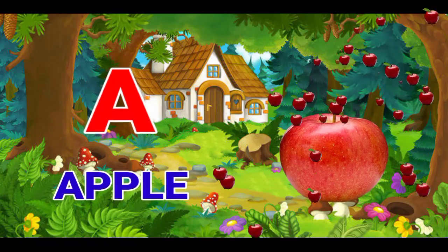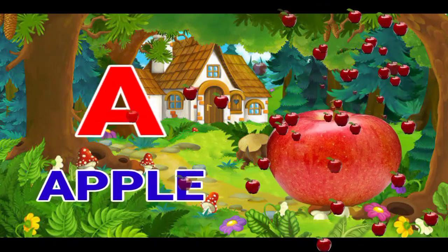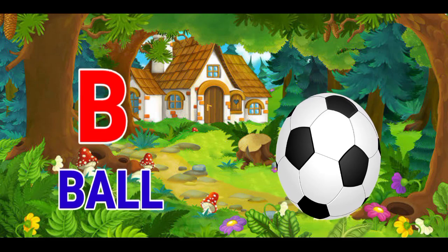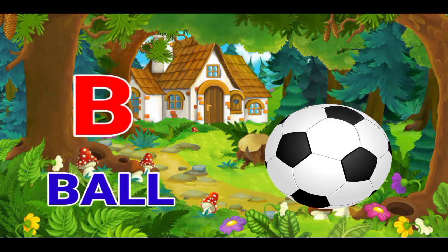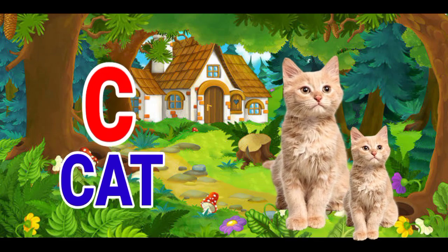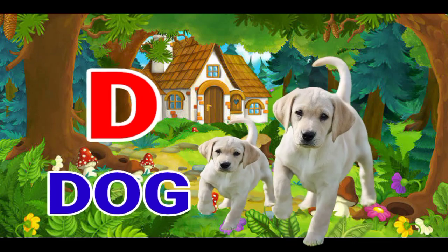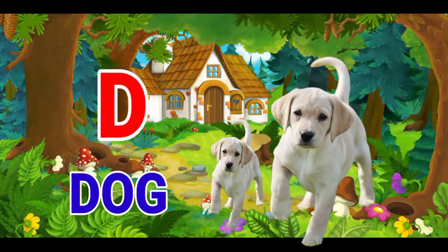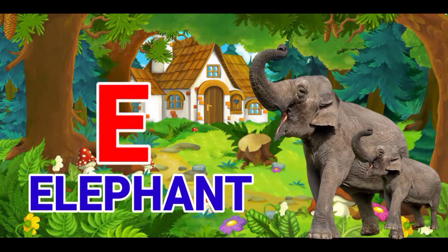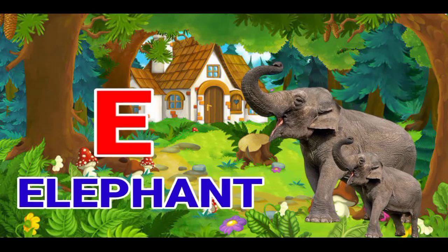A for apple, B for ball, C for cat, D for dog, E for elephant.